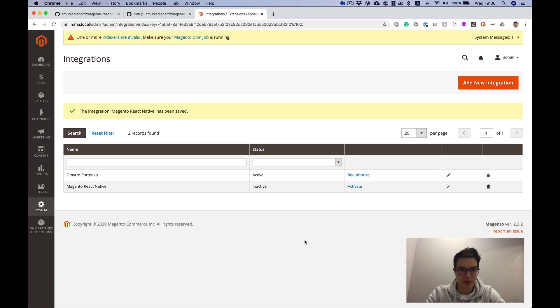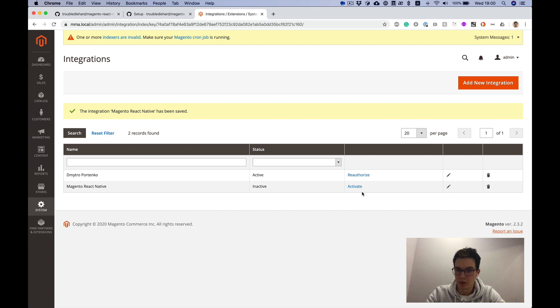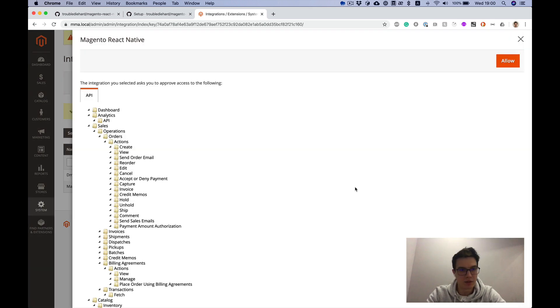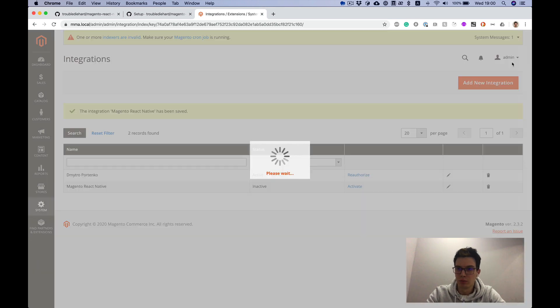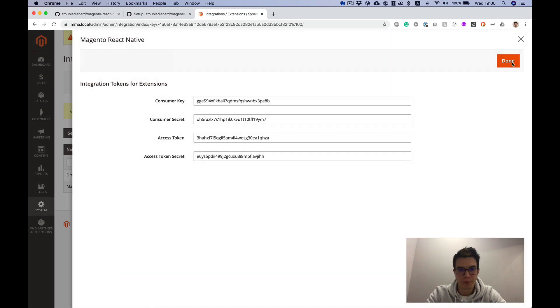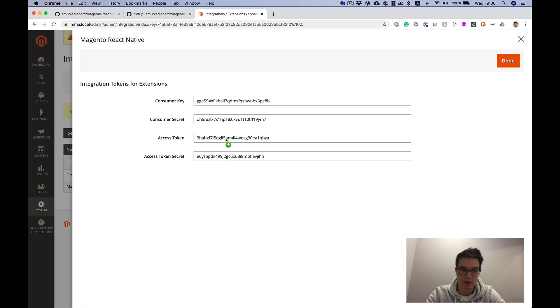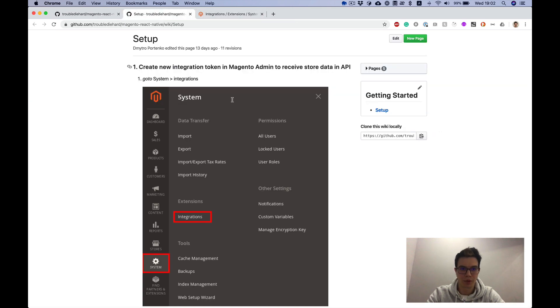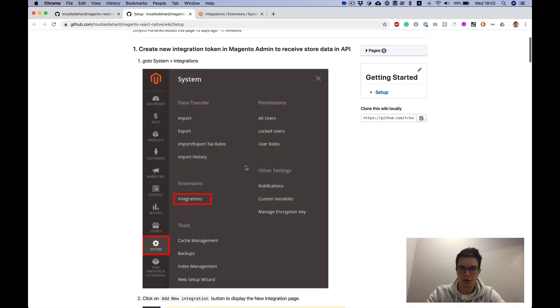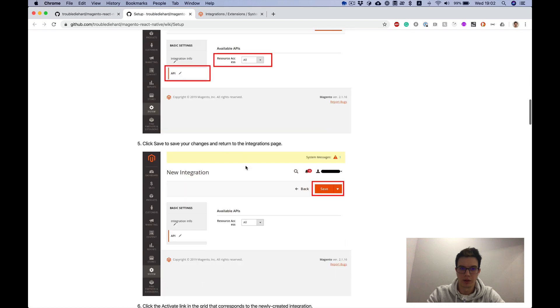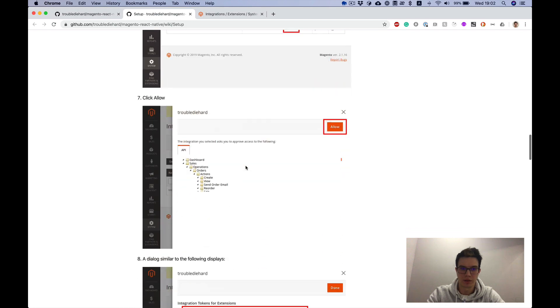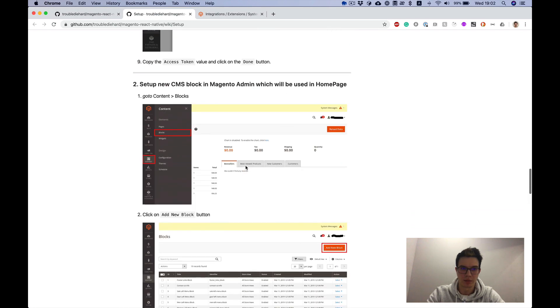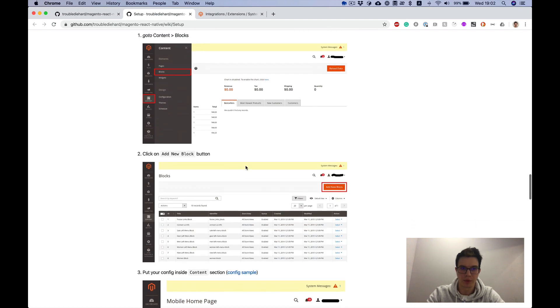After save it appears here and it's inactive, so we need to activate it. Press activate. And here we have our access token. We will need it later. So we did set up our integration keys. Let's see what the next step instruction is.